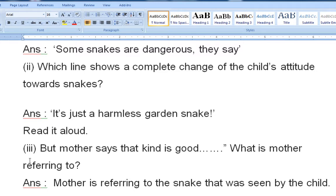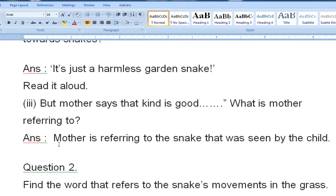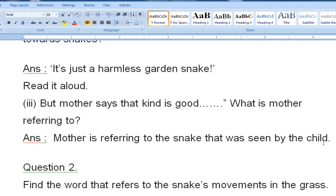Third question: mother says 'that kind is good.' What is mother referring to? The answer is that mother is referring to the snake that was seen by the child. She told the girl that these kinds of snakes are good and harmless — they are garden snakes.